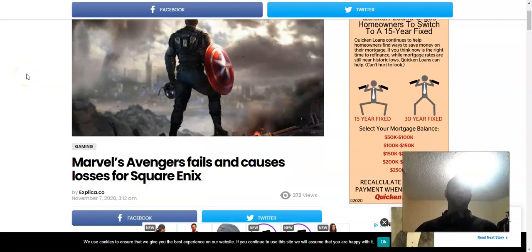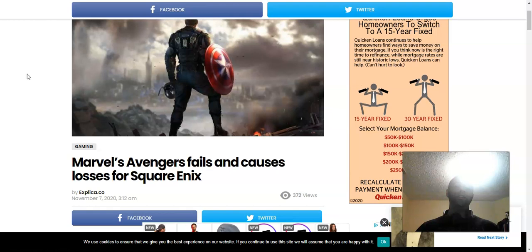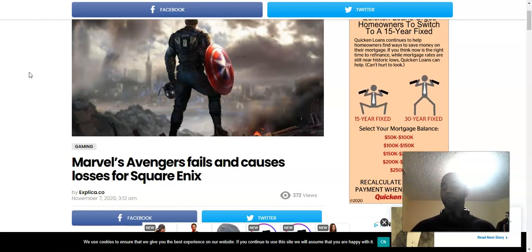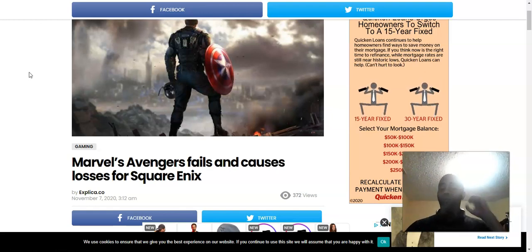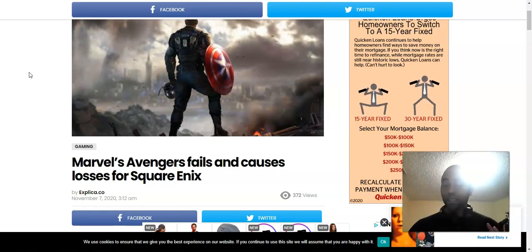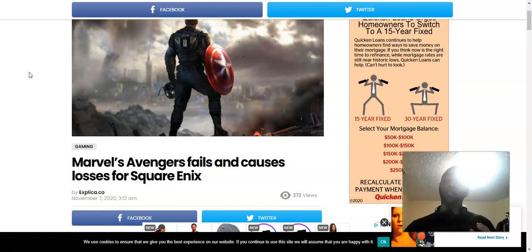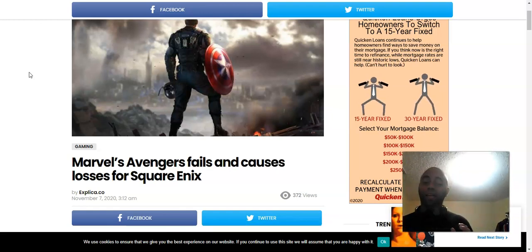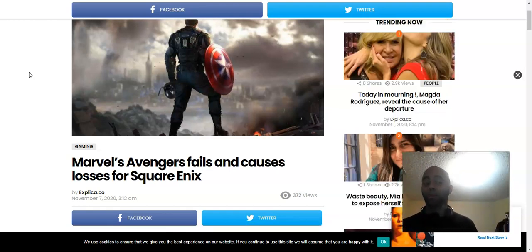Marvel's Avengers fails and causes losses for Square Enix. Surprise! They are known for making RPGs. That's kind of what they became popular for.